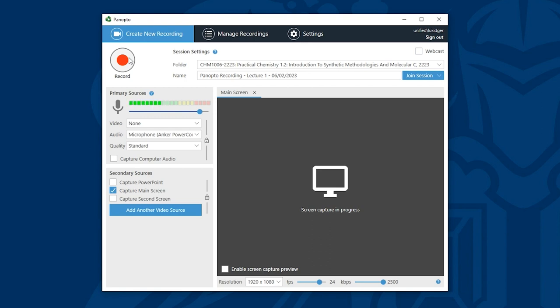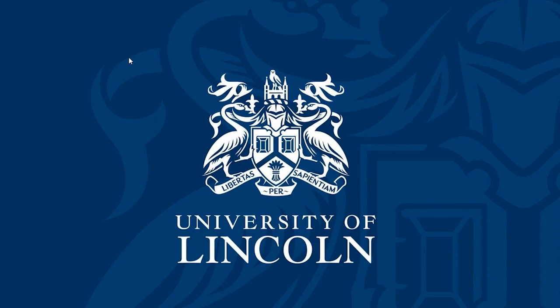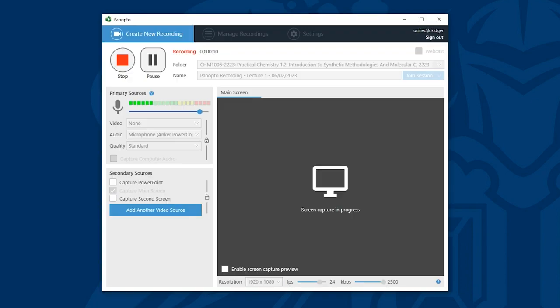So I'll click record and now Panopto is recording. When I'm ready to stop my recording I can click Panopto in the toolbar at the bottom of the screen to reveal the desktop recorder. I can then click stop to finish my recording.